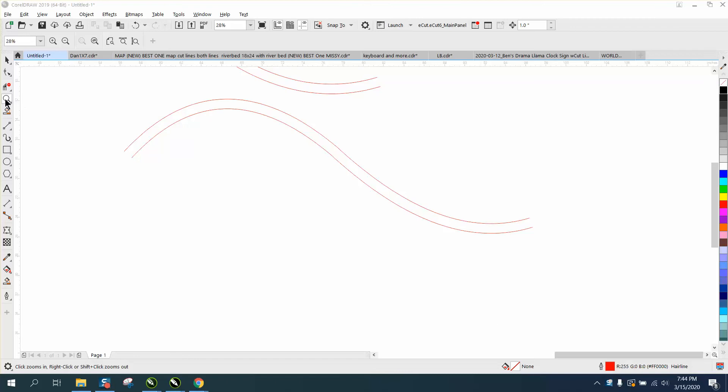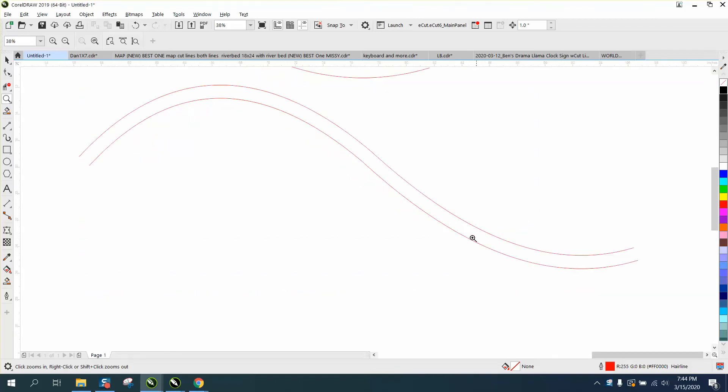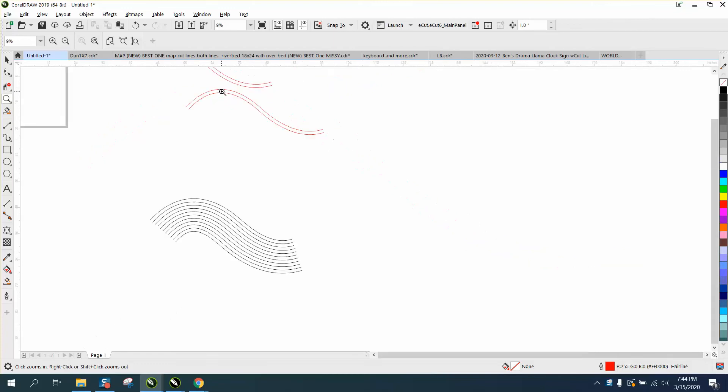Hi, it's me again with CorelDRAW Tips and Tricks. I got back to the gentleman with this question about how to make this equally spaced, and if you haven't seen that video, you may want to watch it.